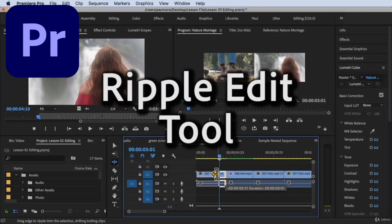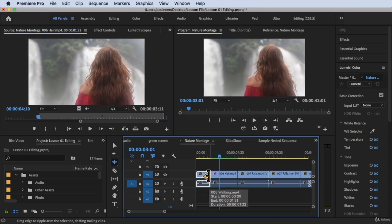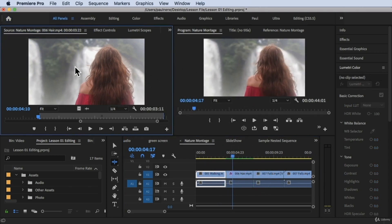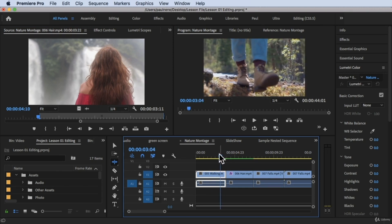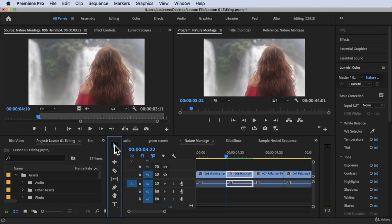Hi, welcome back. In this video we're going to learn how to do a ripple edit. We're inside Adobe Premiere Pro right now, using all panels, and I already have a sequence — a nature montage sequence — here. In the previous video we talked about the selection tool and its functions, but in this video we're going to perform the ripple edit tool.